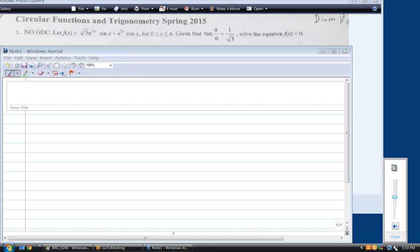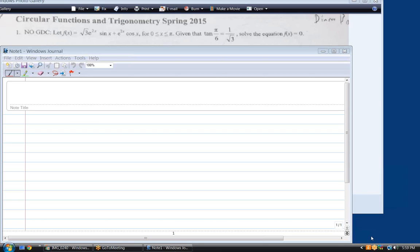Hi Diana. Hello. How are you tonight? Pretty good. Thank you for sending me this stuff in advance, it's helpful. You definitely have some challenging problems. I can only guess what GDC means, but I suspect it means no calculator.